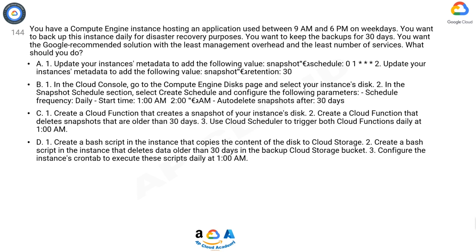D. 1. Create a bash script in the instance that copies the content of the disk to Cloud Storage. 2. Create a bash script in the instance that deletes data older than 30 days in the backup Cloud Storage bucket. 3. Configure the instance's crontab to execute these scripts daily at 1:00 AM